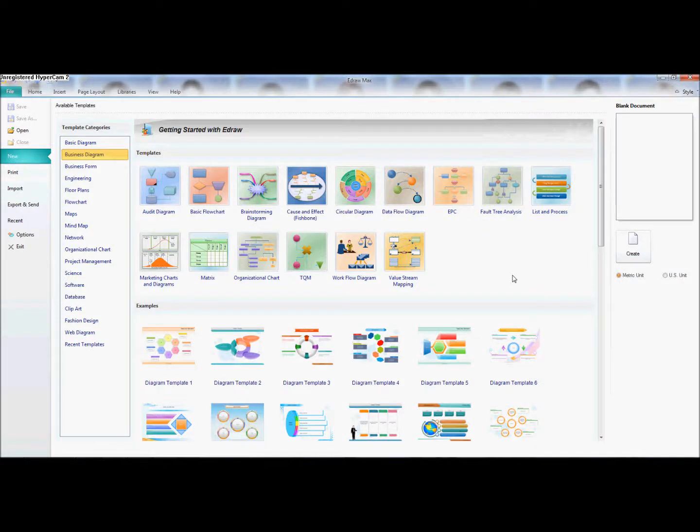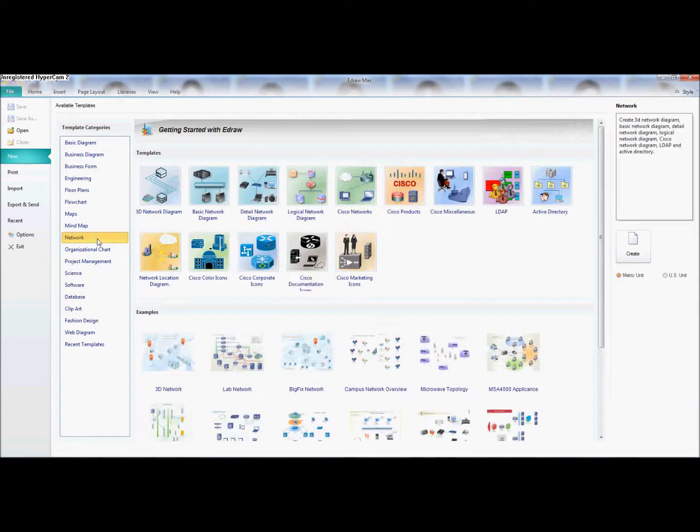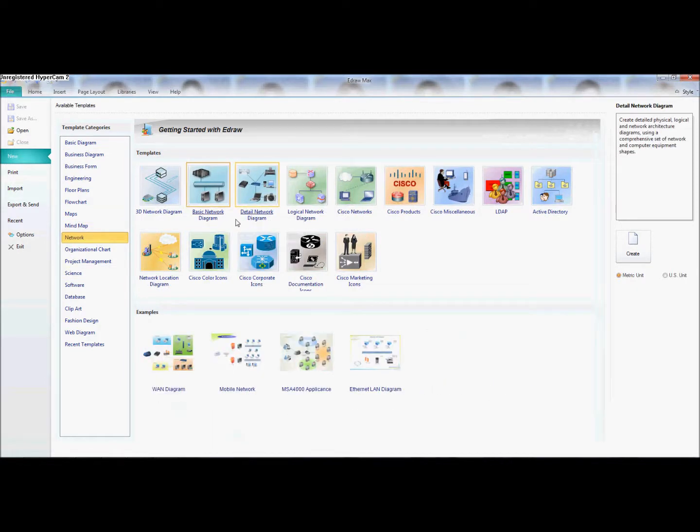Hello guys, this is a video on how to make a network using E-draw. So this is E-draw, you open it, you go to New, and you go to Network. Now we're going to do a basic network diagram. You press on it and you press Create.